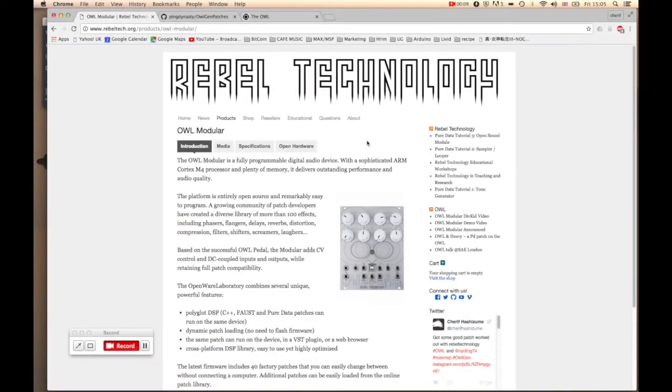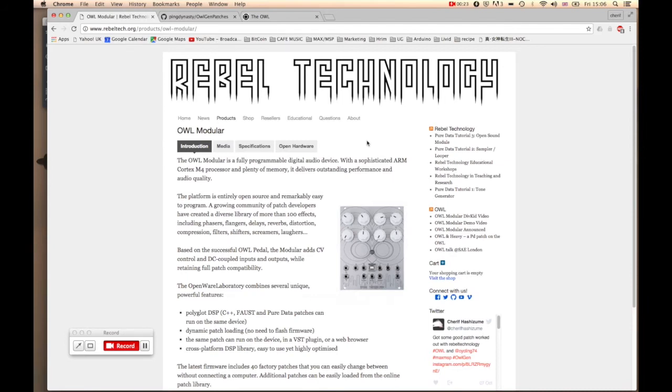Hello everyone, it's Sri from Rebel Technology here and today we're going to talk about how to set up a development environment for your OWL and a newly added feature of Max/MSP Gen.